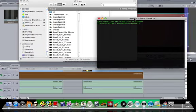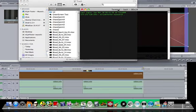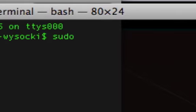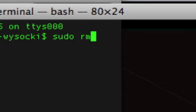So open up your terminal. You can type in sudo, space, rm, space, hyphen, capital R, space.